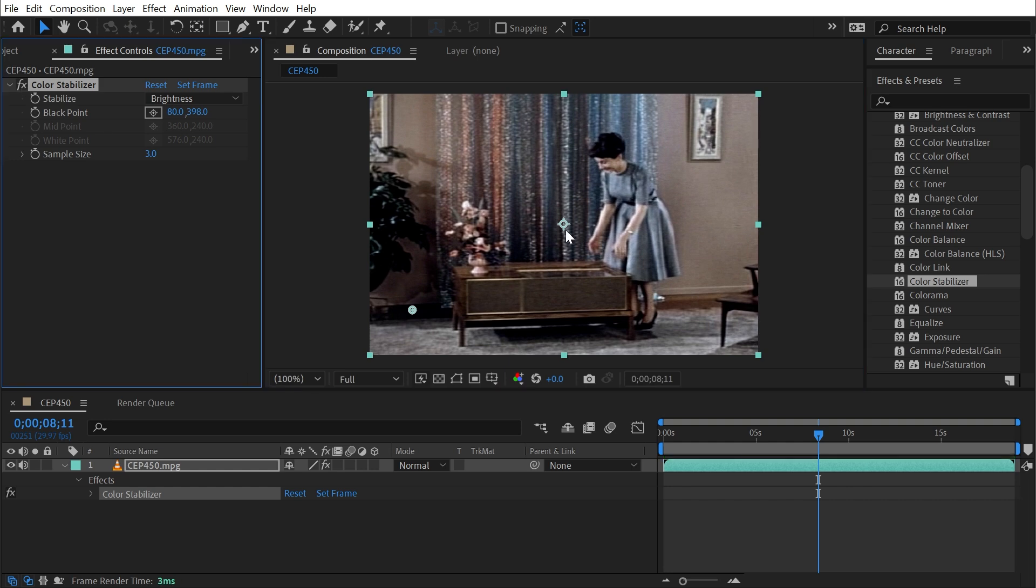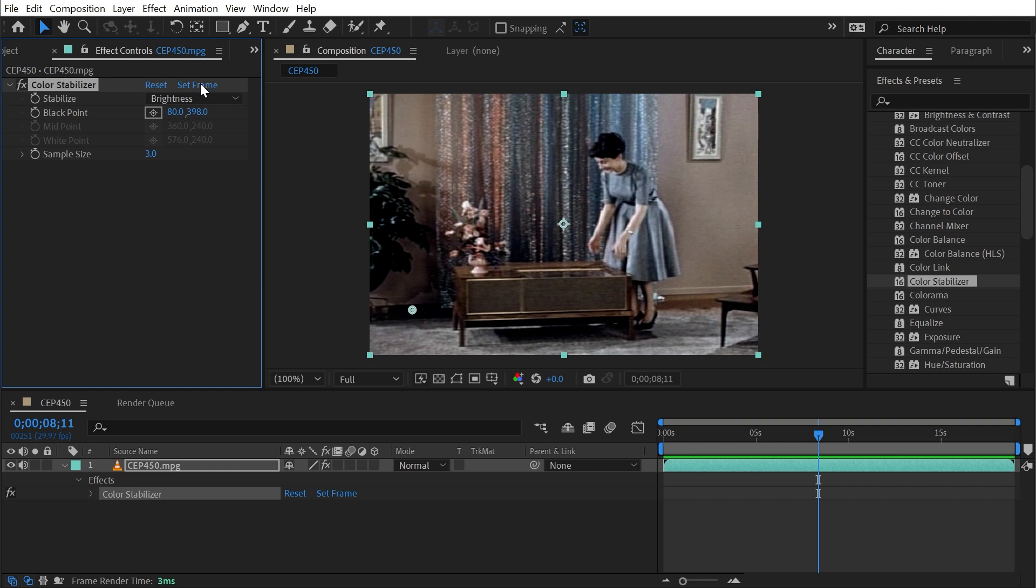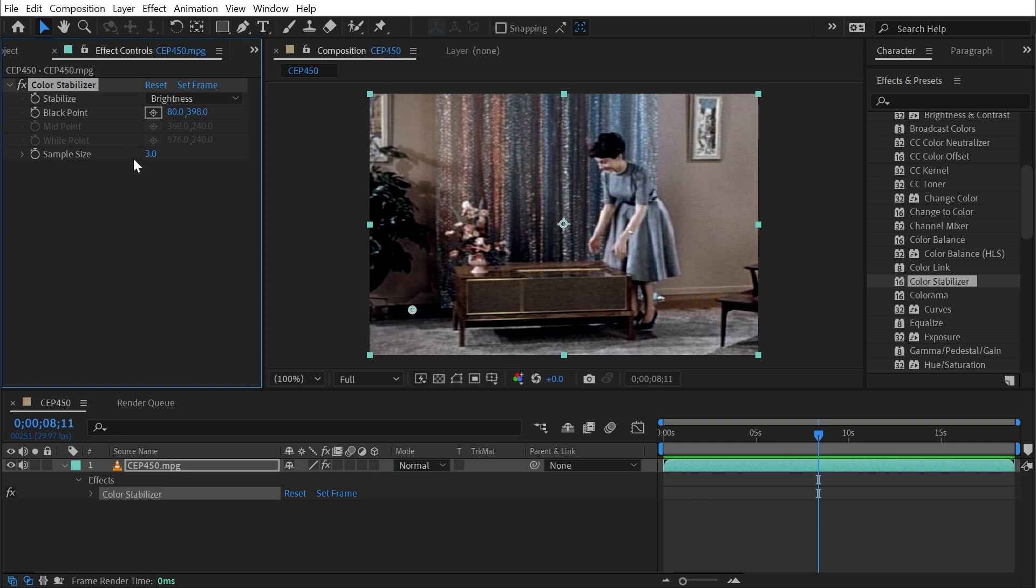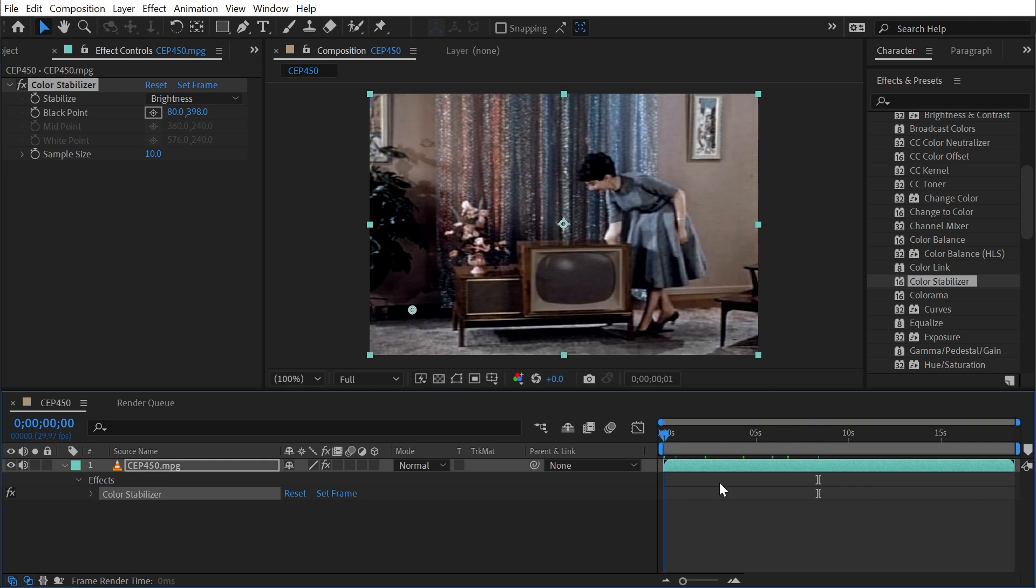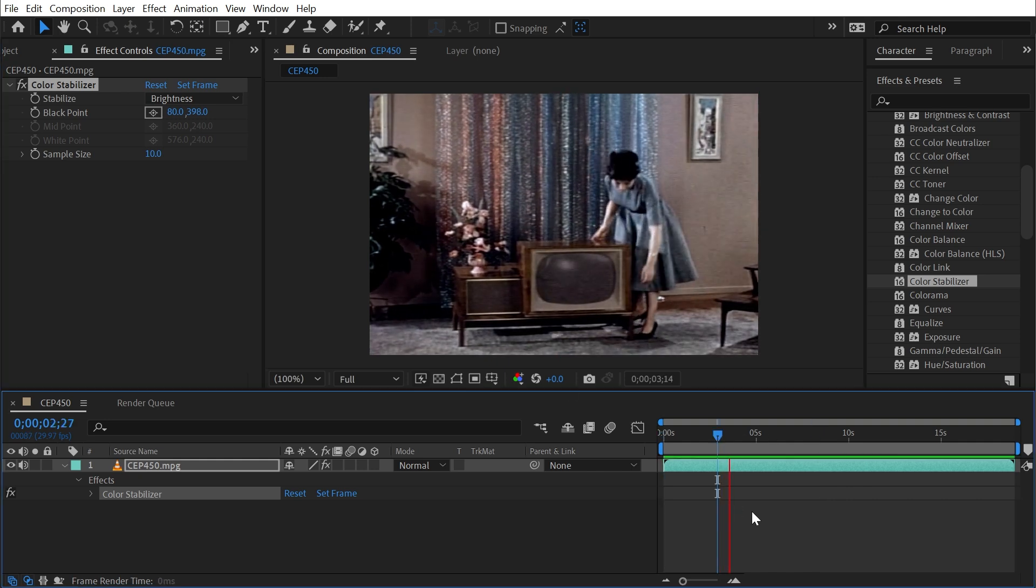We don't really see much of a change, and that's okay. But by default, this effect is sampling the first frame of the footage. I want to sample this frame that I'm viewing right now at this point in time, so I'm going to click this Set Frame button right at the top. Now it's going to base the brightness value of that point right at this point in time. My sample size is only three pixels. I could probably increase that to maybe 10, just to get a more average sample of that color, and then I'll play this back.